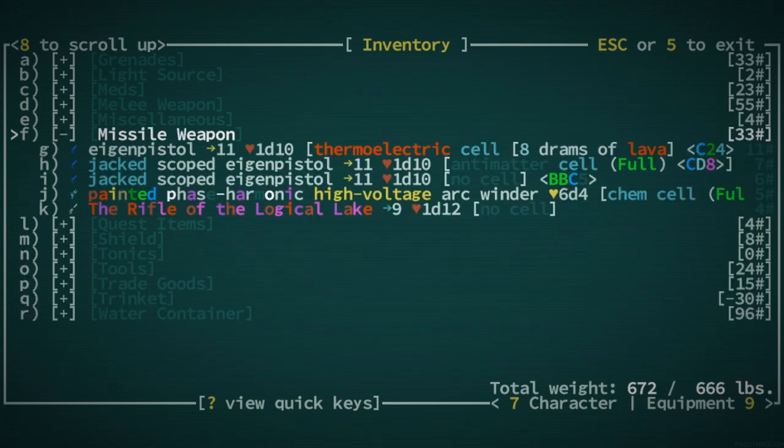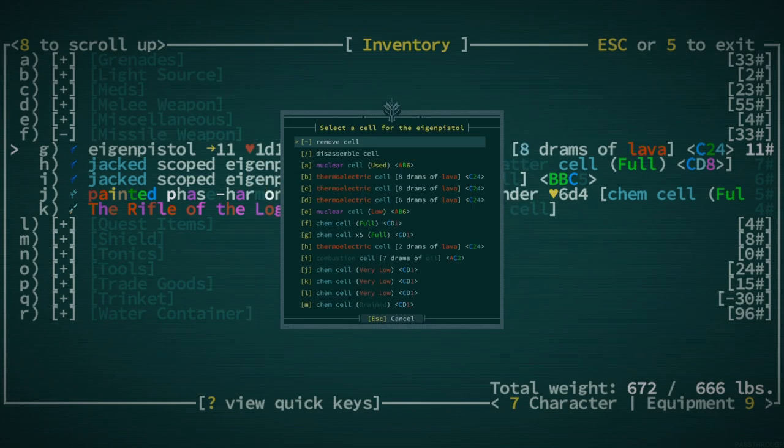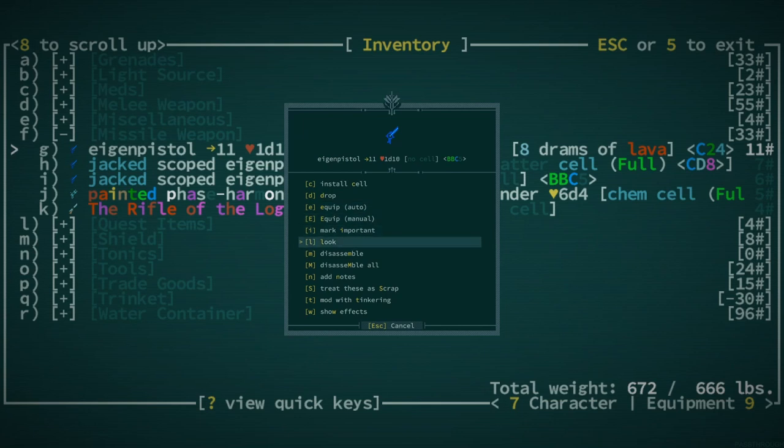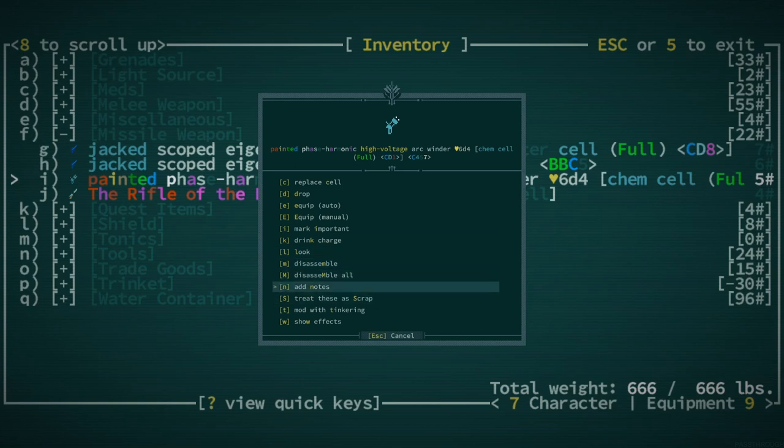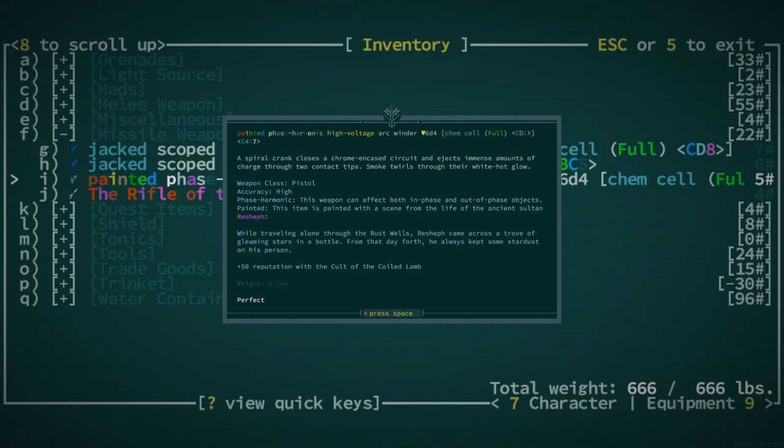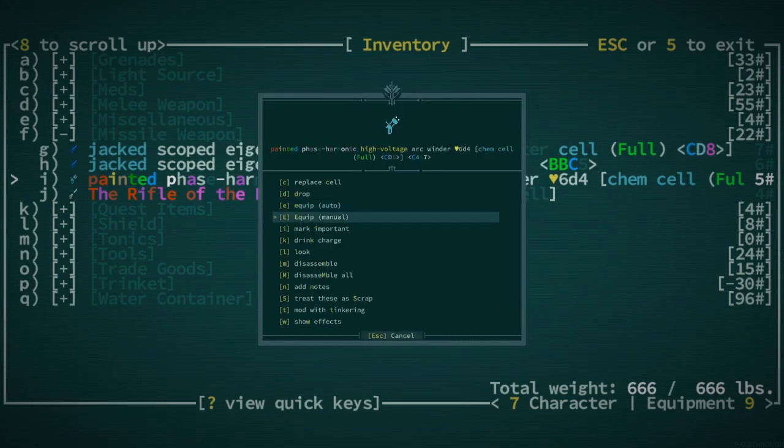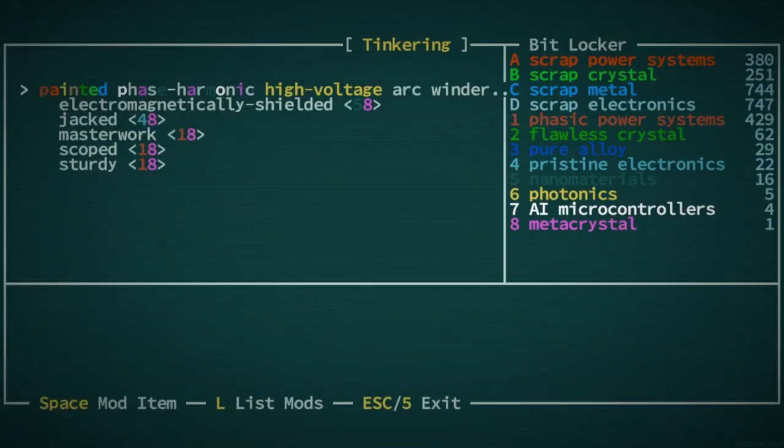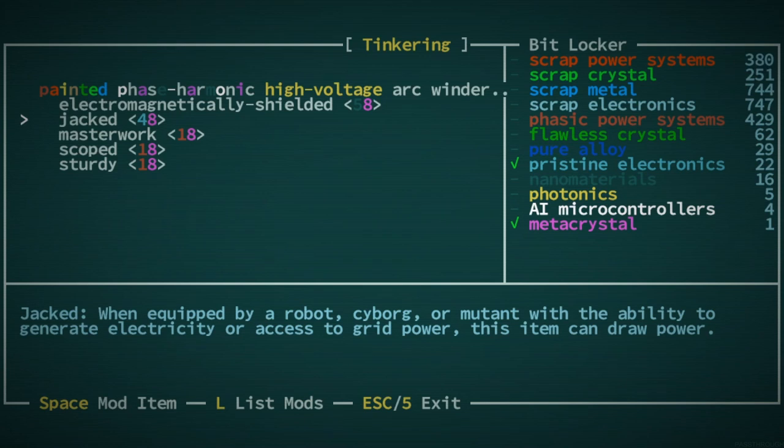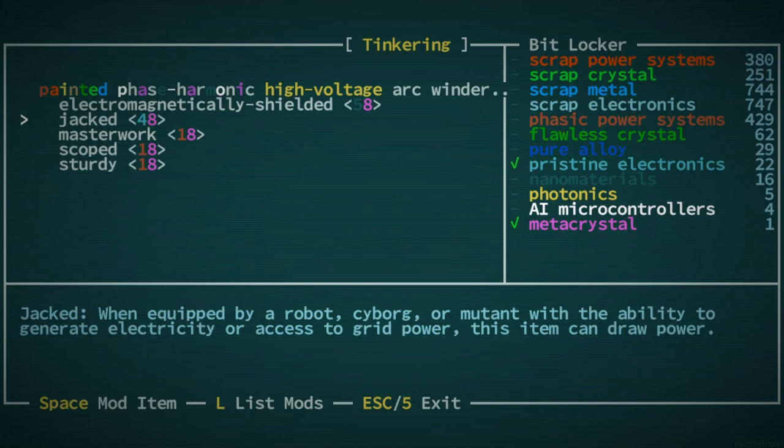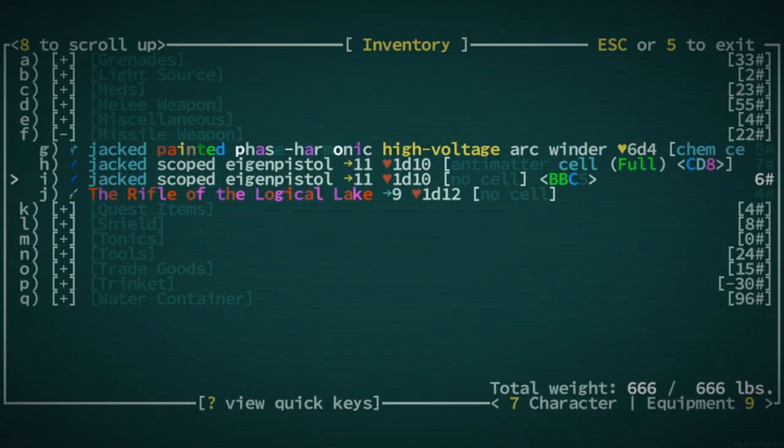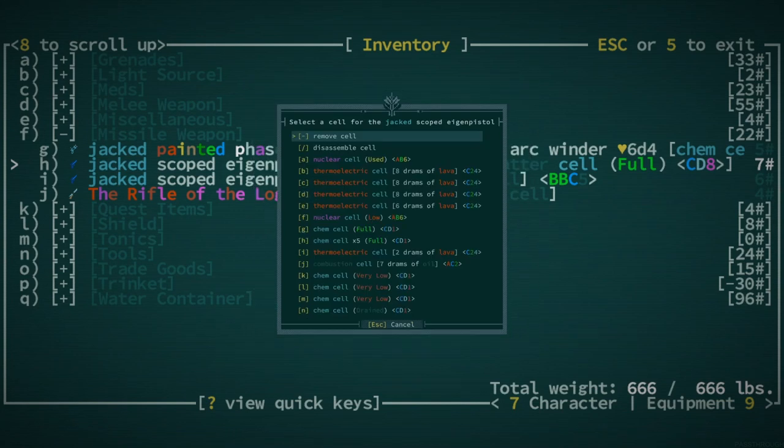So I kind of want to mod this. I don't know what phase harmonic does. This weapon can affect both in-phase and out-of-phase objects. It's actually not good. And the reason it's not good is because it means that we can't mod it as much as we would like. I would like to give it jacked, of course, and also scoped and masterwork. So the fact that it has phase harmonic is actually not great for us. Could be good, but you know.